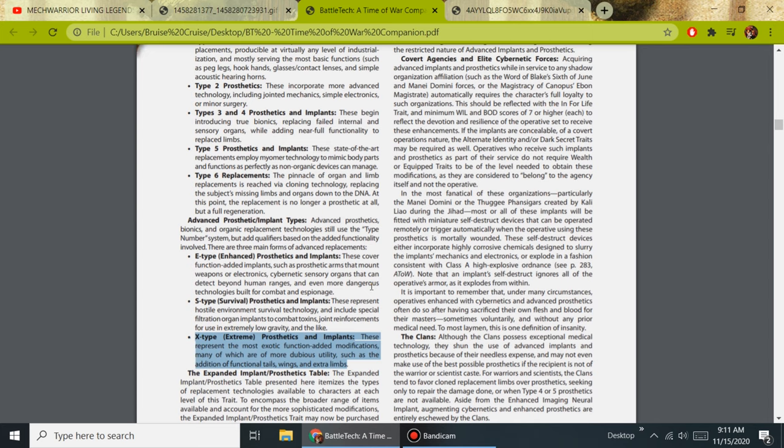As we research this, we notice strange word choice by the author of A Time of War, as if the author might be biased against this certain part of the universe. So we took this word here, dubious, found the definitions of it. Our first definition is questionable, and our second definition is a dubious person, a person with questionable character, as in someone whom it is better to avoid.